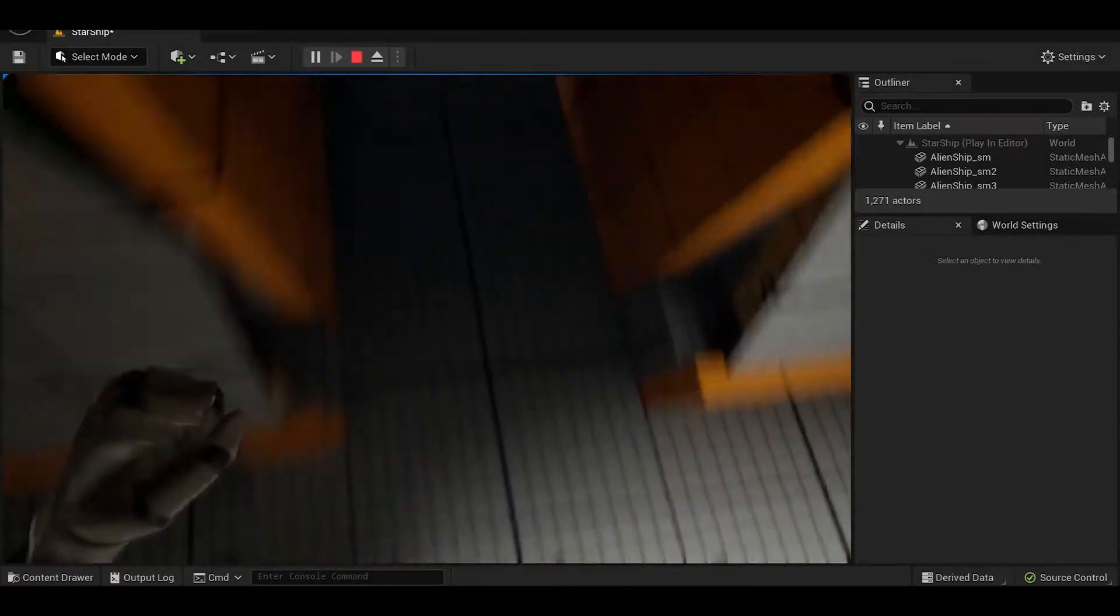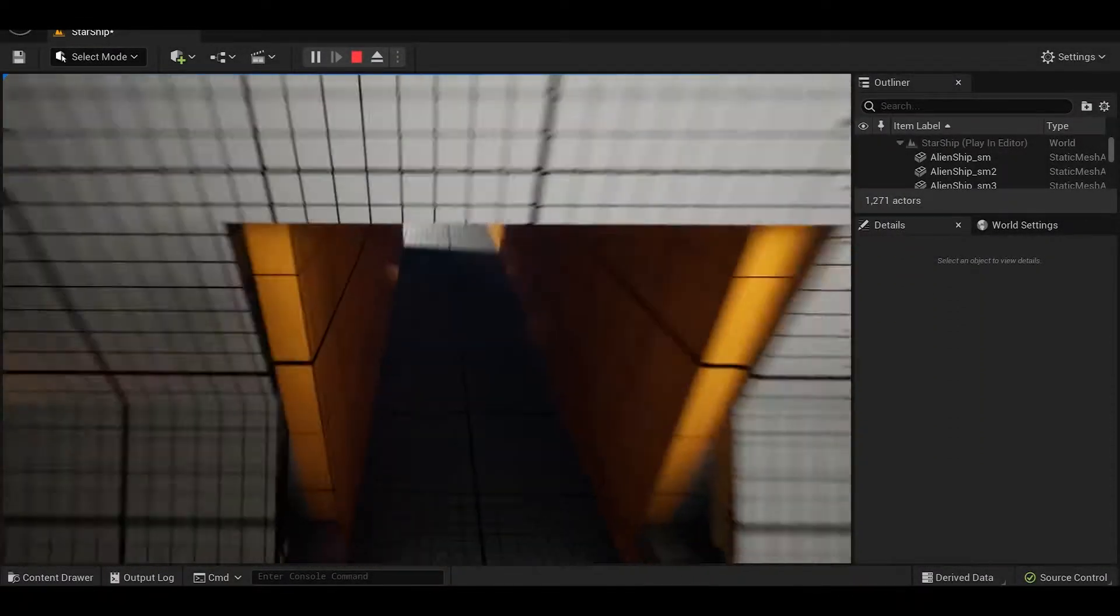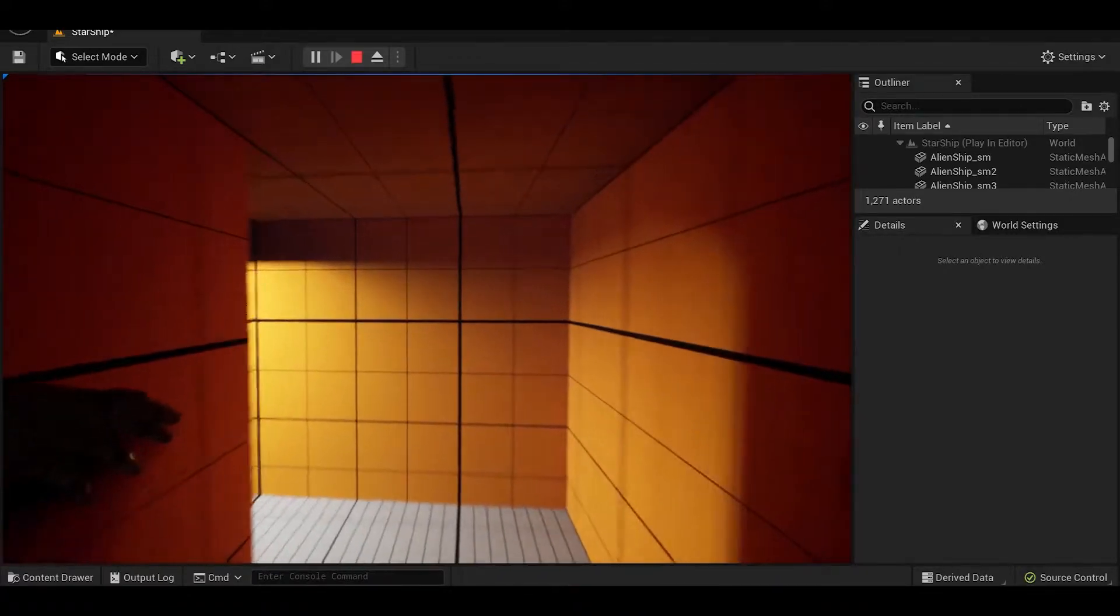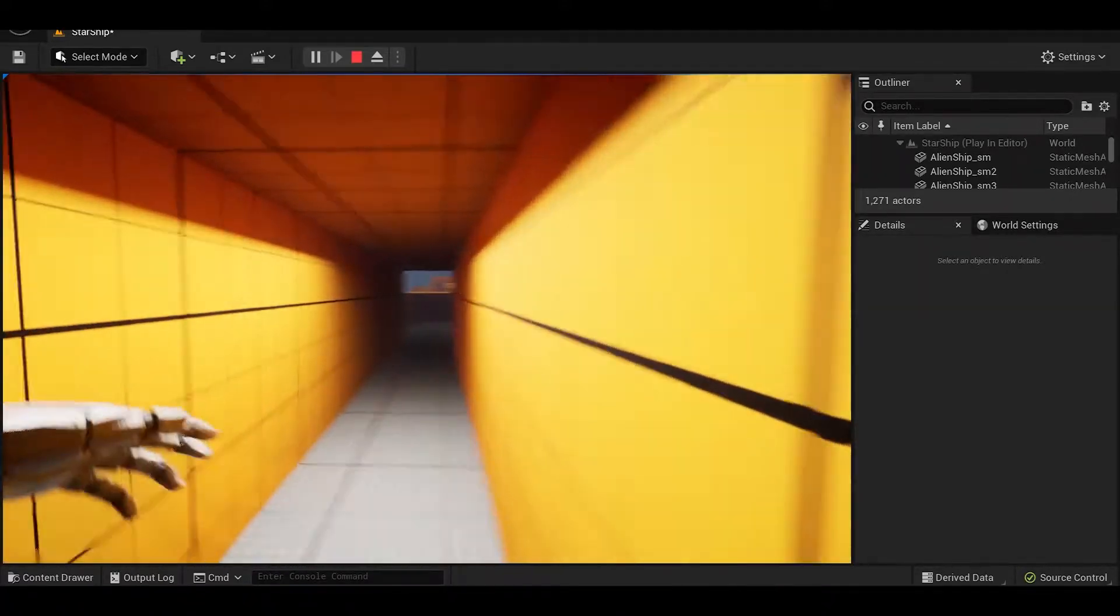I also set up the crouching system which allows the player to enter the several vents throughout the level.